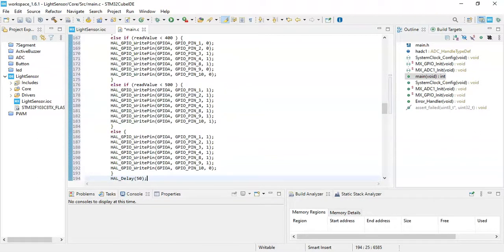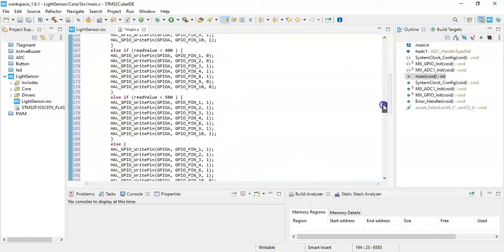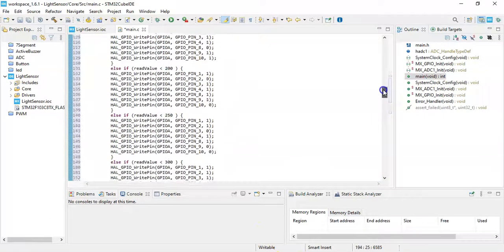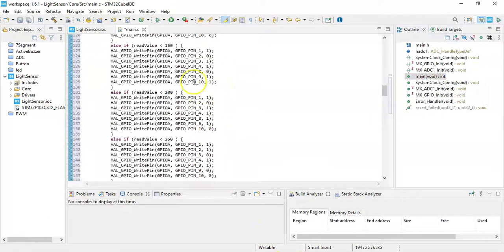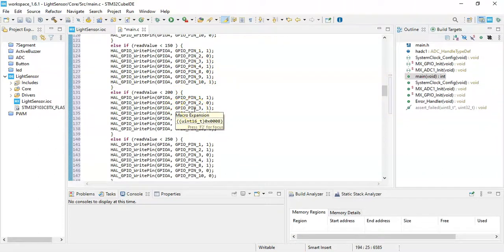That's all the code, it's very simple code you can understand. For different values it sets a different number in the display. Now we can click save.